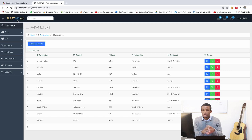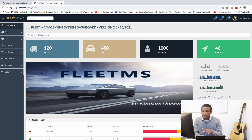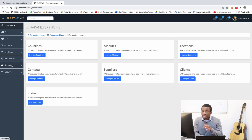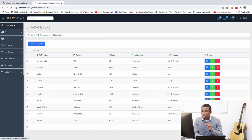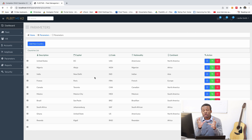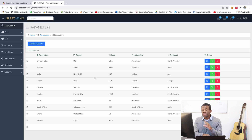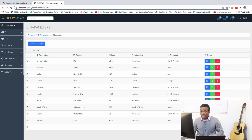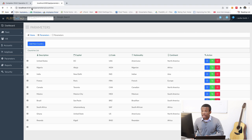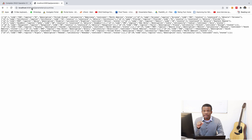Our Fleet MS version 2 works as expected. If we go to parameters and go to countries, you have a list of countries. But in the previous class we created an API. So instead of having a list of countries in HTML, you can also have an API. I simply type in the API here and you have a list of countries coming from an API.